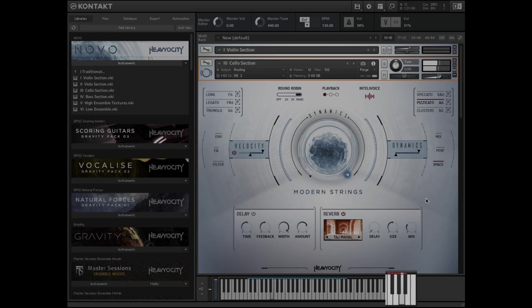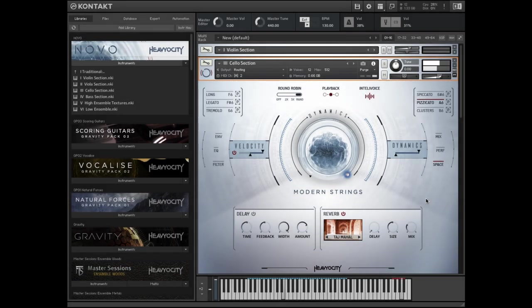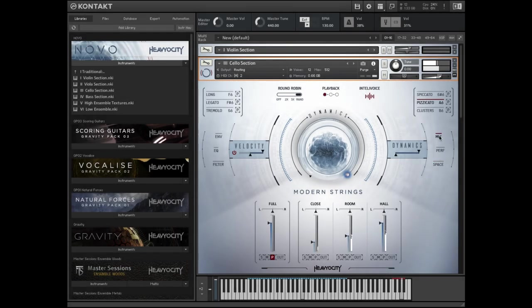You'll notice each articulation has different controls and displays, which we'll cover in depth in the traditional string instruments tutorial.